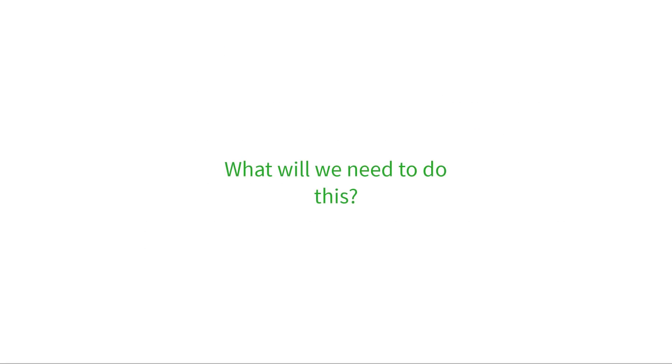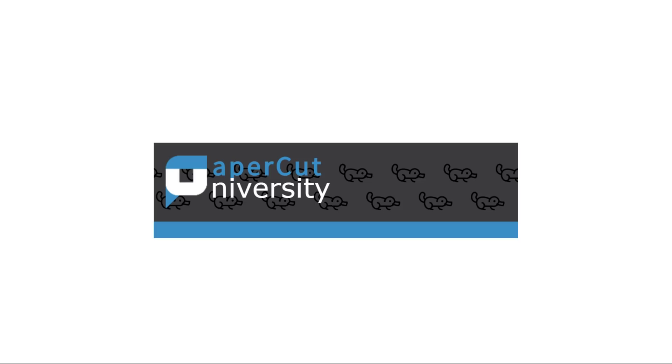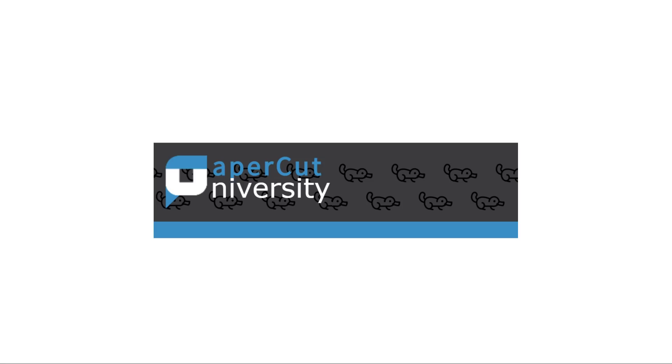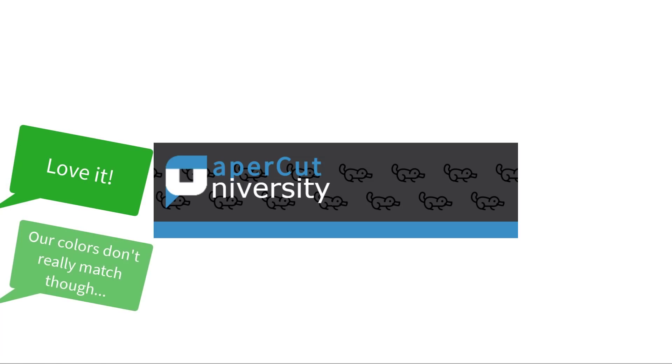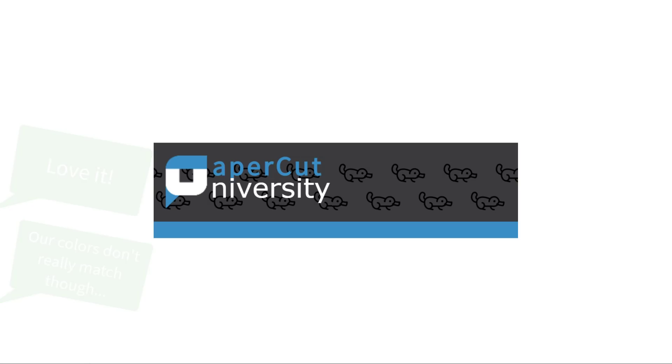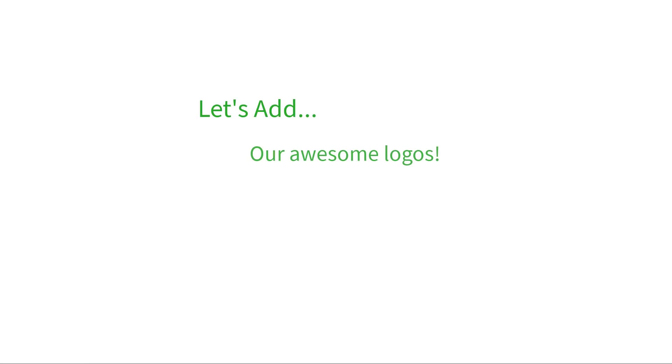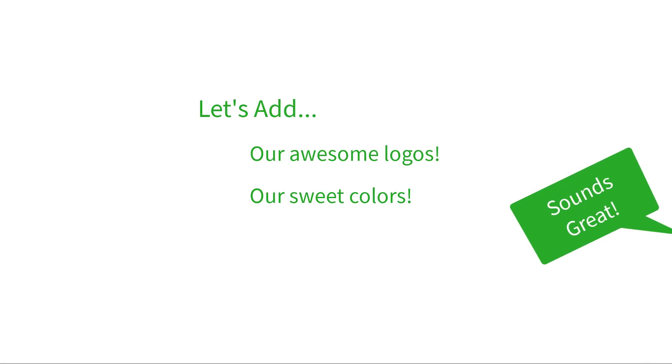Before we dive into the where and how, we'll first cover the assets that we'll want to collect. Today, I'm an administrator for PaperCut University, home of the Fighting Platypie. PaperCut software's color scheme is awesome, but I've been tasked to make the UI match our school's colors a little more. I want to add custom images and colors wherever I can to get this thing looking the part.